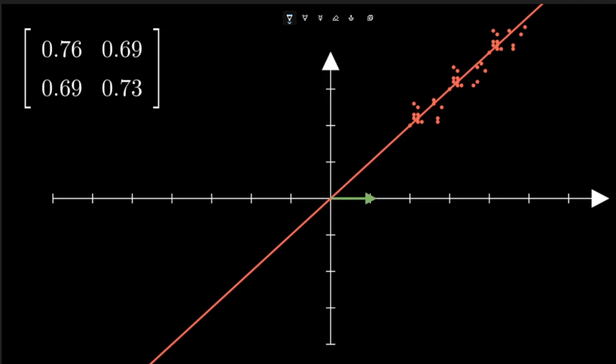Let us take any vector (1, 0) and then see what happens if I apply linear transformation in this coordinate space using this covariance matrix.